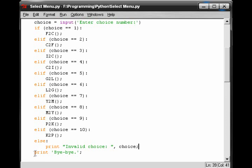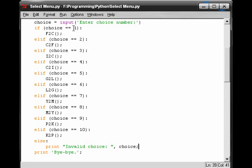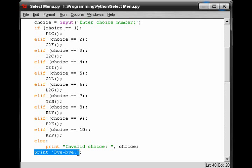Next we see this print bye-bye. And notice how it's on the same indentation line as the ifs and elifs and else. That simply means that this print will happen no matter what. But this print right here, second to last line, will only happen if the user inputs something that's not one of the choices. But this one, this print bye-bye, will come up no matter what.